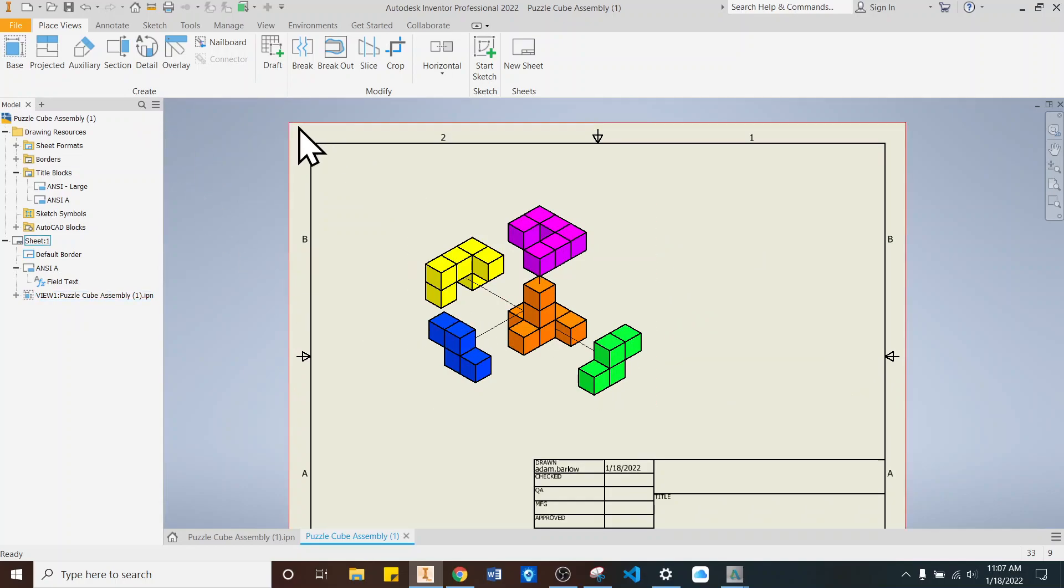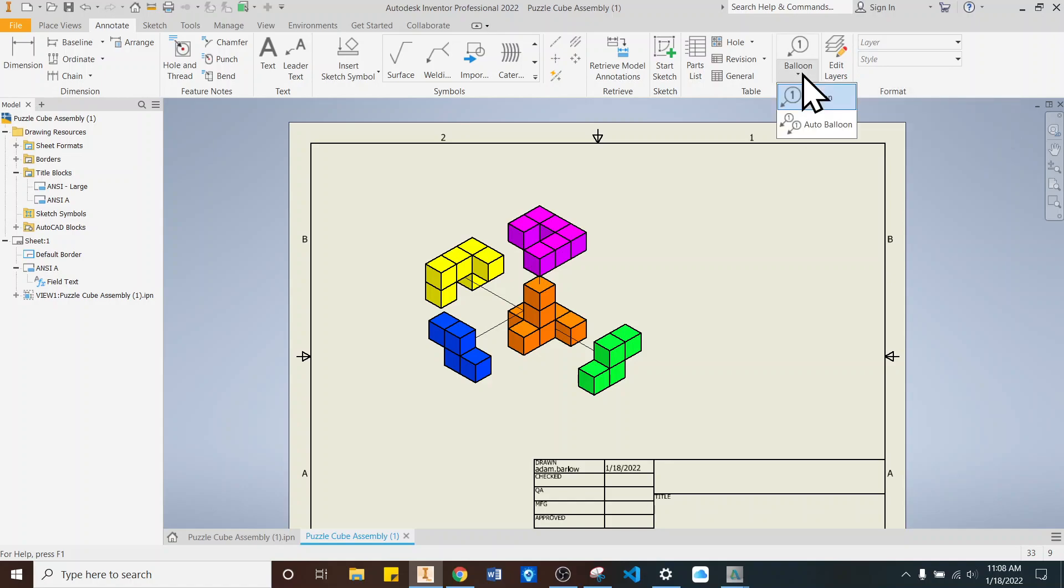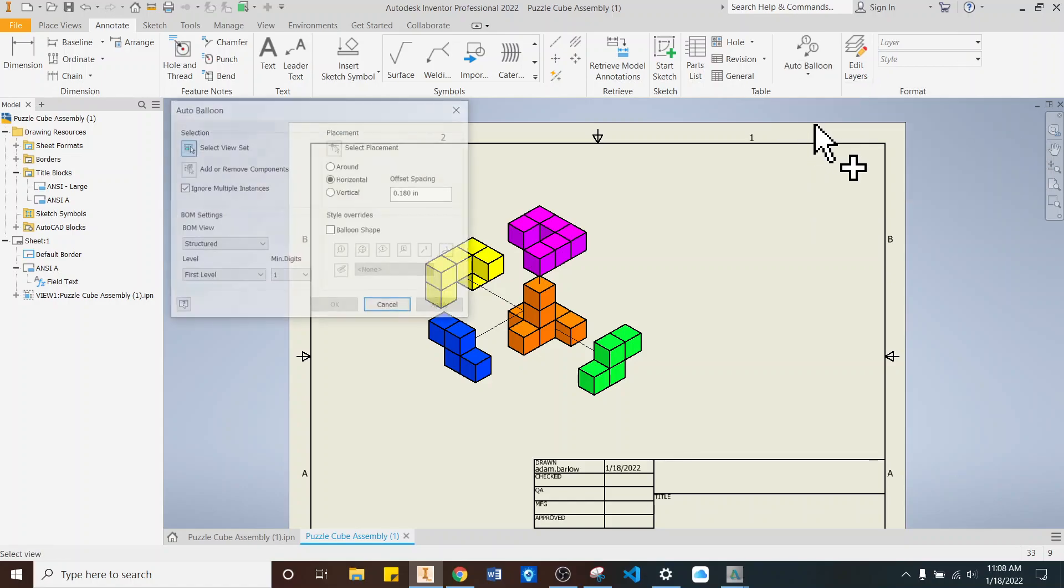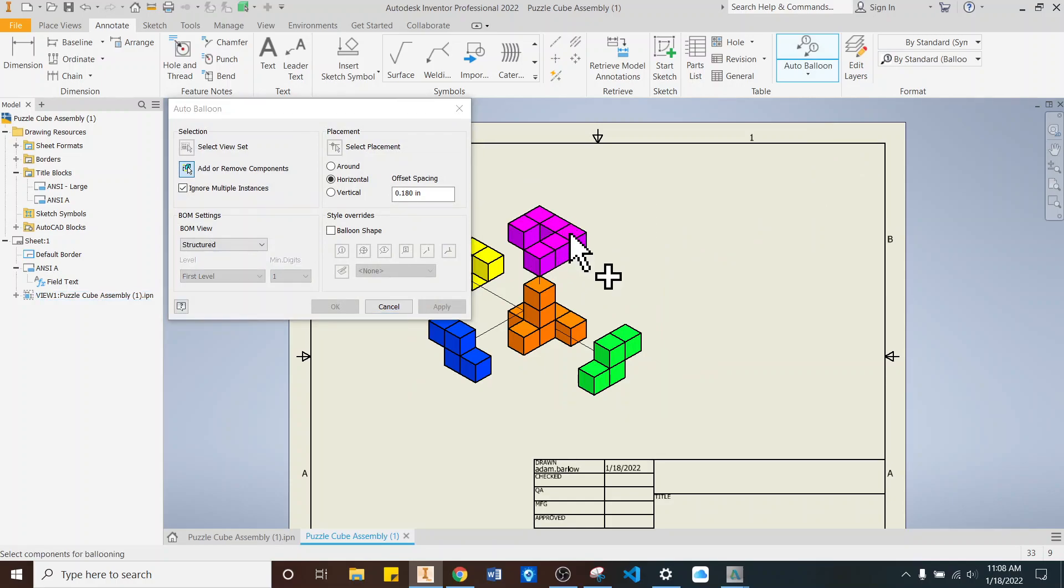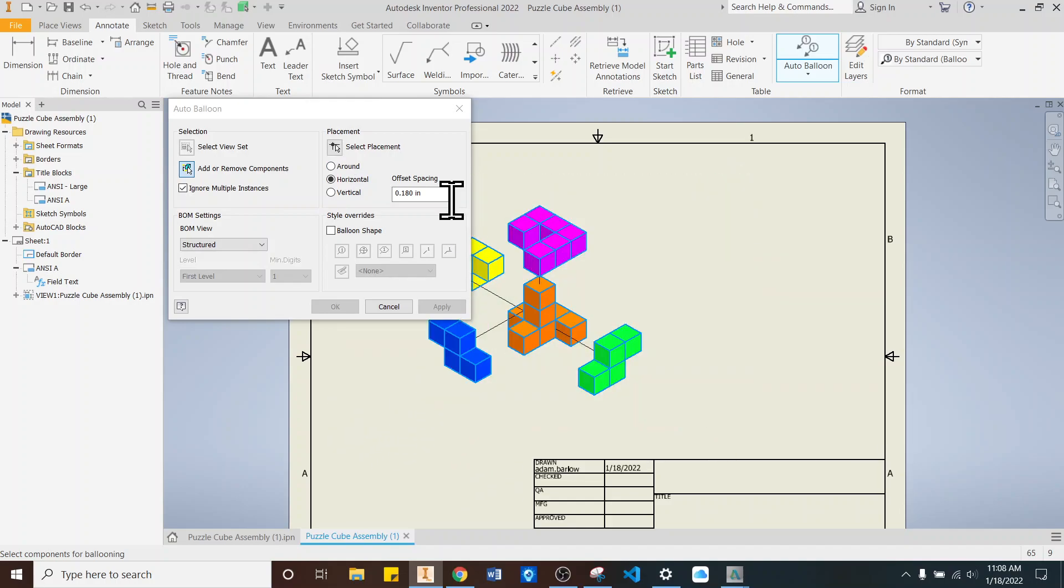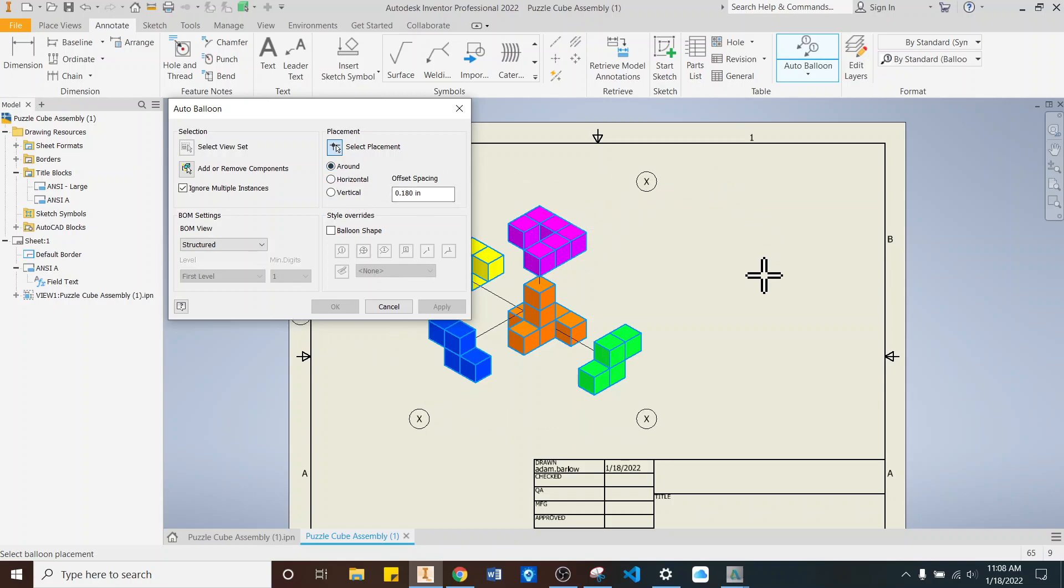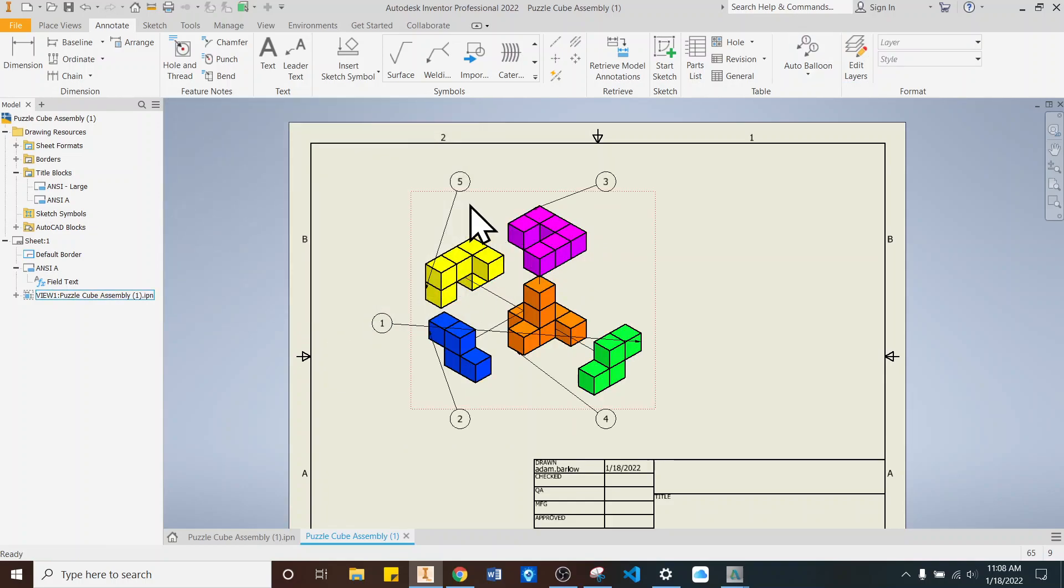So we'll go up. Once you've got that, we'll go up here to the Annotate tab. And up here on the top right, there's a Balloon tab. Hit the Drop Down. And it says Auto Balloon. Hit Auto Balloon. And you're going to click on here. And then you'll highlight all of the pieces. Select Placement. Click around. And then if you come over here, these little bubbles are going to kind of fall around the part. I'll click to place them. And then I'll say OK.